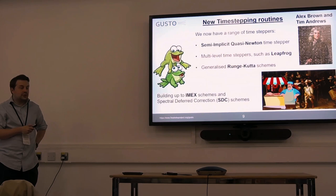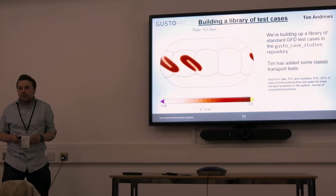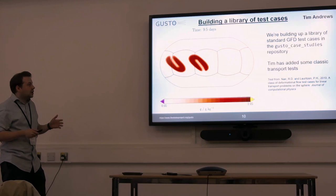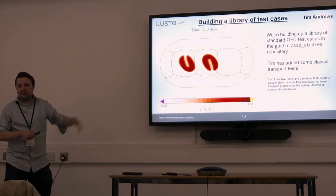We've been trying to start building up a library of test cases. This is one that Tim added — Colin calls this the twisty twospen test. It's a classic test to look at how your transport scheme behaves. The reason you have these strange slotted cylinders is to look at whether you've got overshoots or undershoots. We have some test cases like this that we're starting to put in.